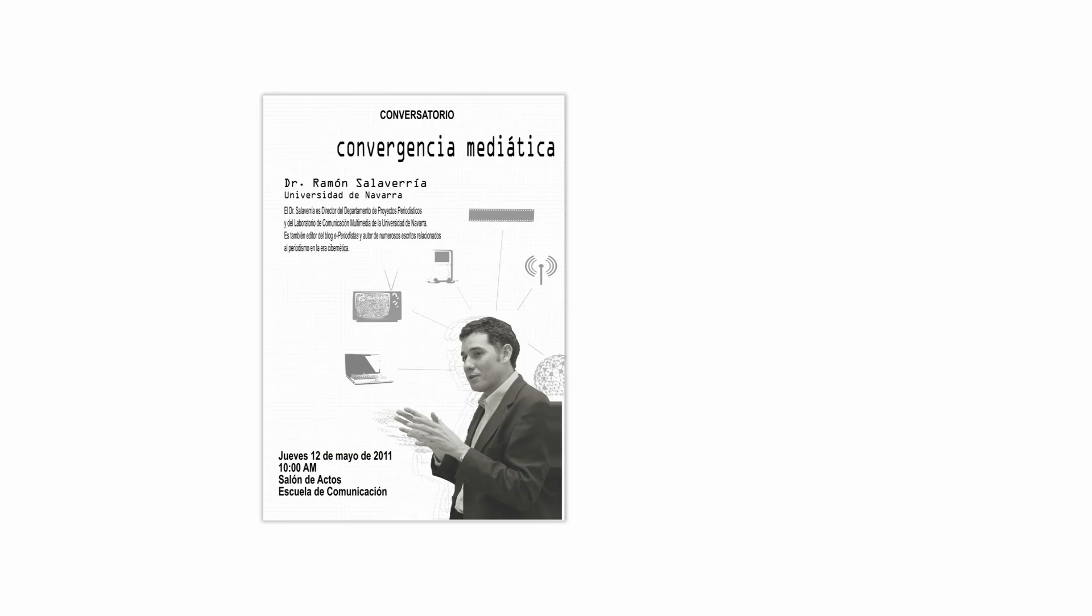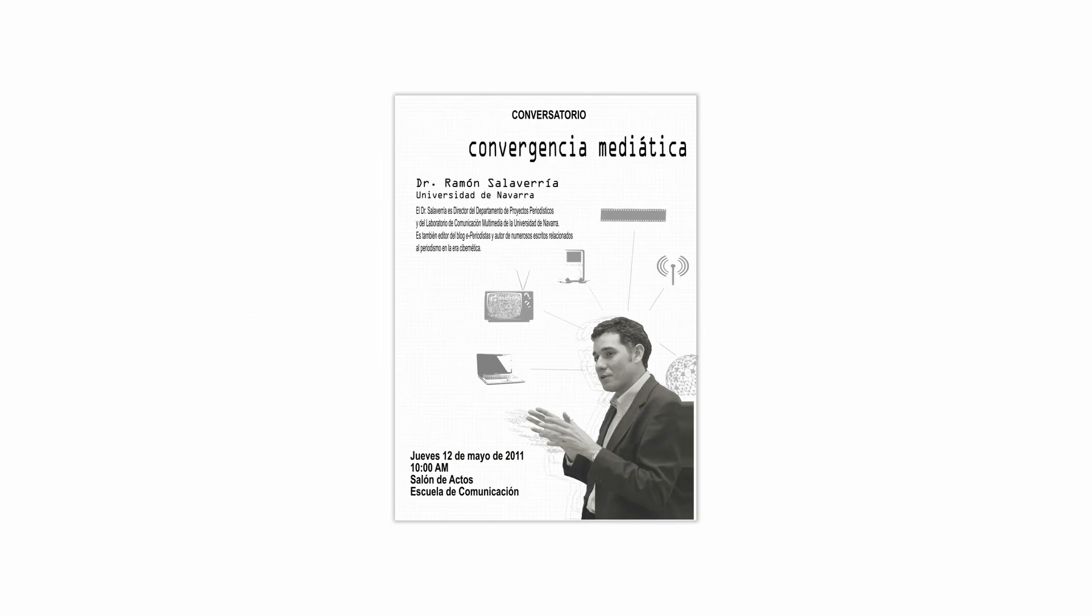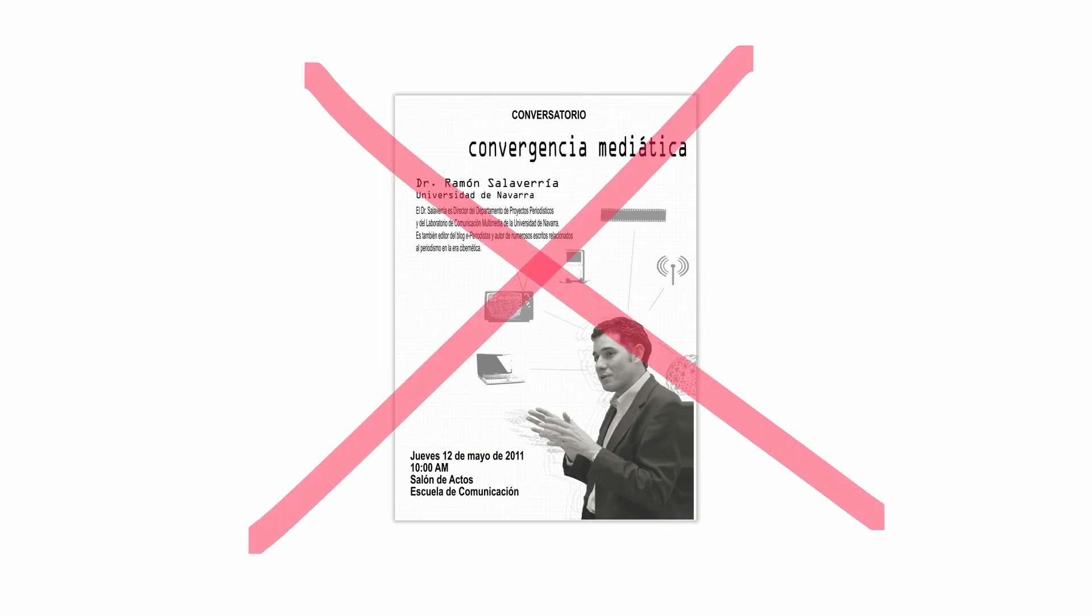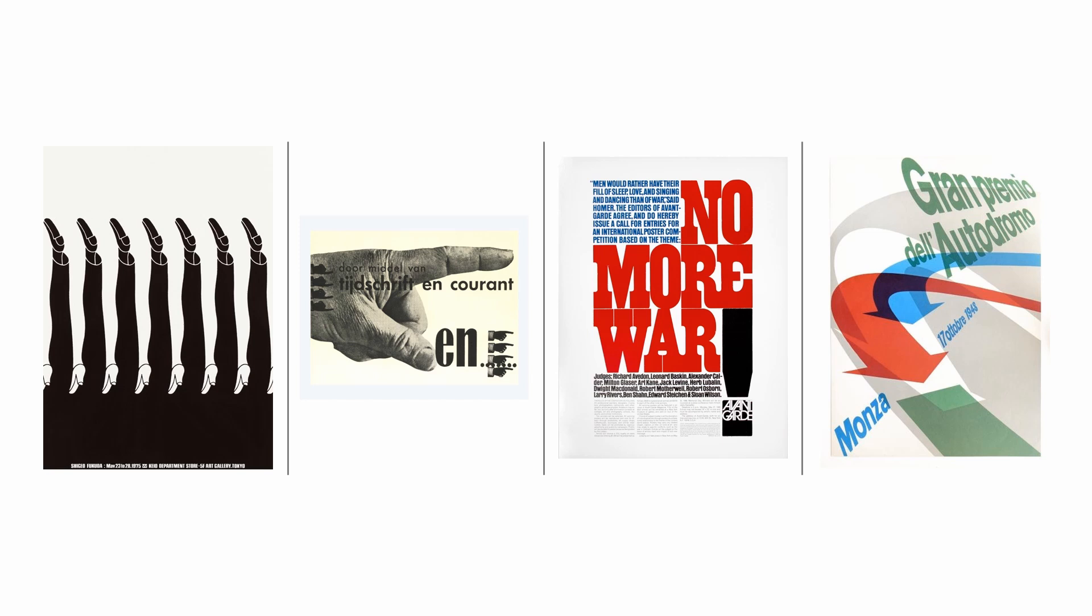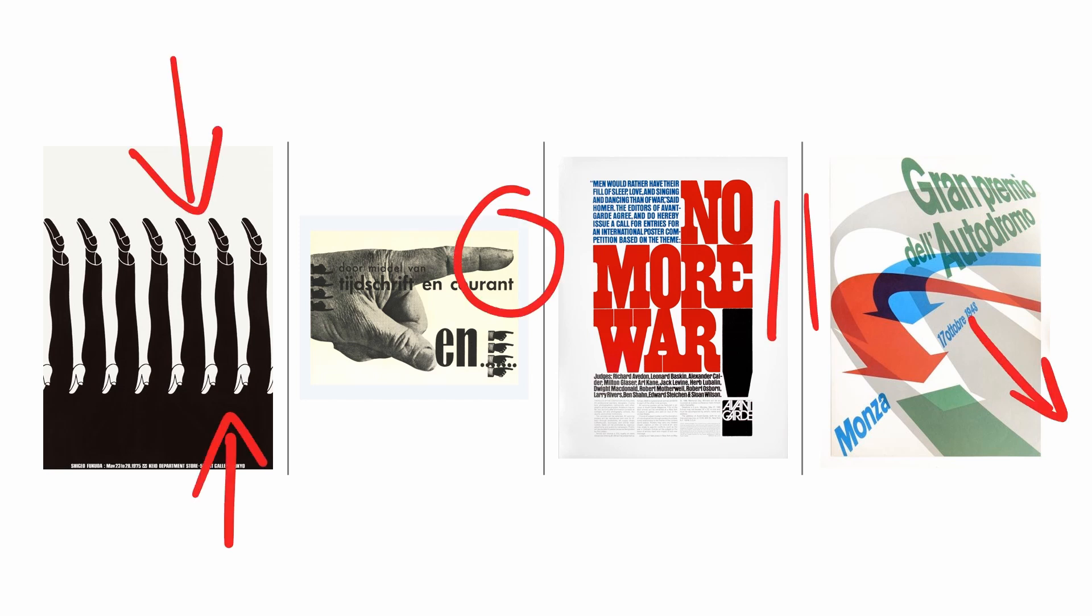In this lesson, I'm going to take a very old and bad design of mine and redesign it applying graphic design principles in order to show you how simple design rules can elevate a design, but also to demonstrate how understanding and knowing how to apply design principles will dramatically and immediately improve your graphic design skills.